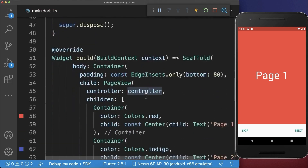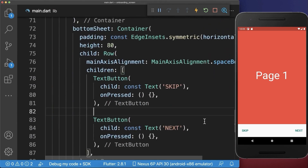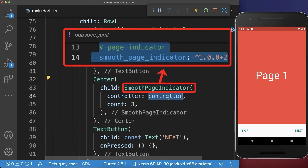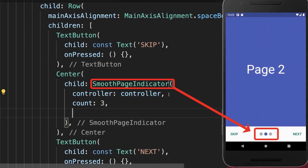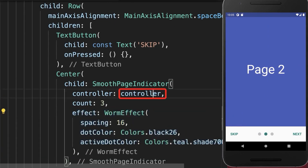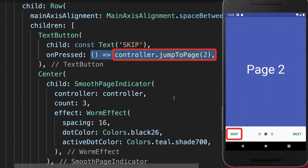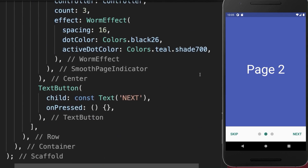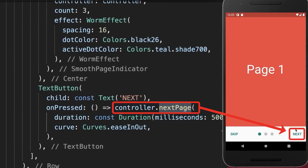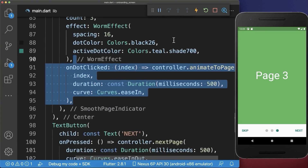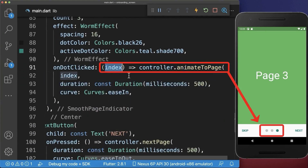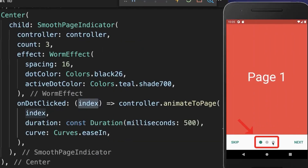Now we can use this controller — go down to the bottom sheet and create a page indicator, passing the controller in. With this, as you swipe through the pages, the page dot indicator is animated. Optionally you can change the design of the dot indicator. To implement the skip button, call the controller's jumpToPage method and go to the last page. For the next button, call the nextPage method on the controller. You can also tap on the dot indicator to animate to any page directly.